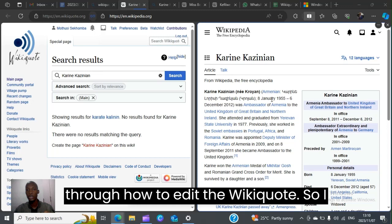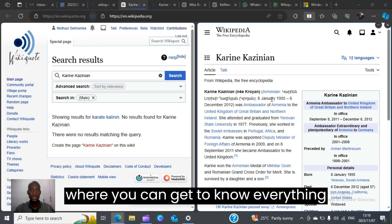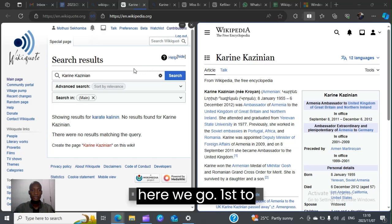Hello guys, my name is Mutusi and I'm going to be taking you through how to edit wiki code. I'm going to do this as a one-time frame tutorial video where you can get to know everything about editing wiki code. So here we go.